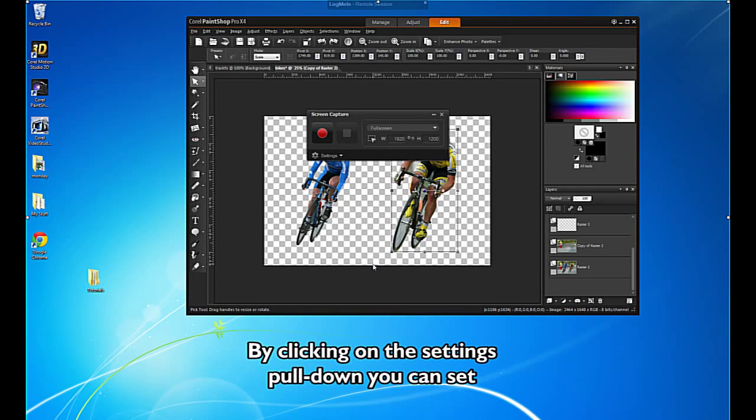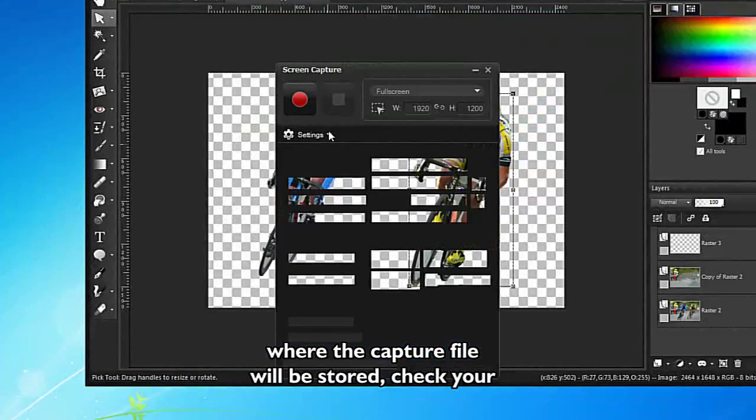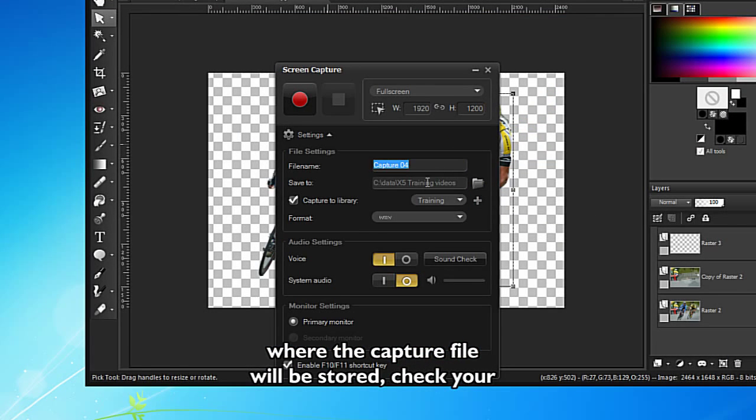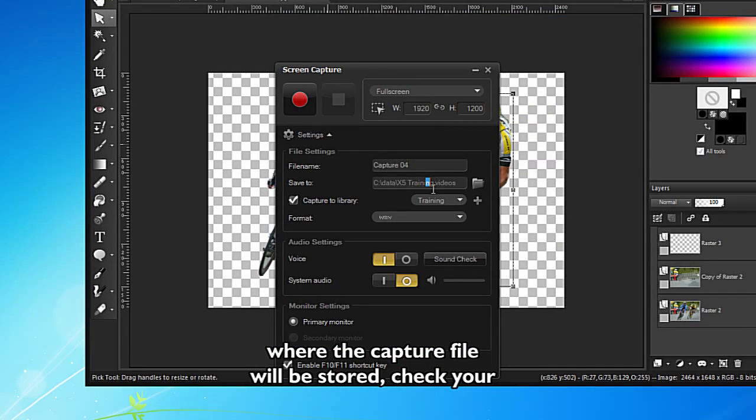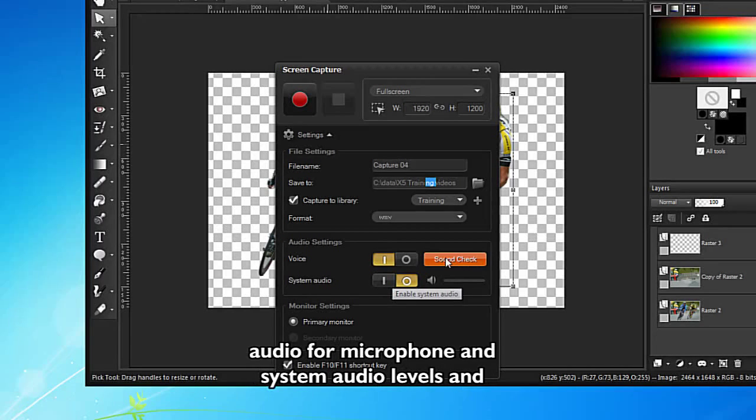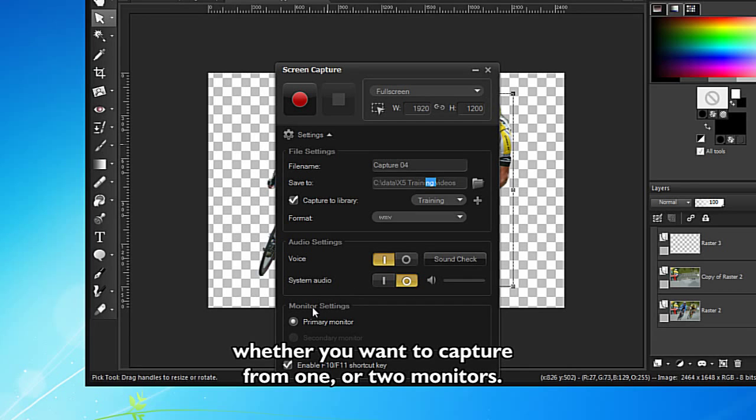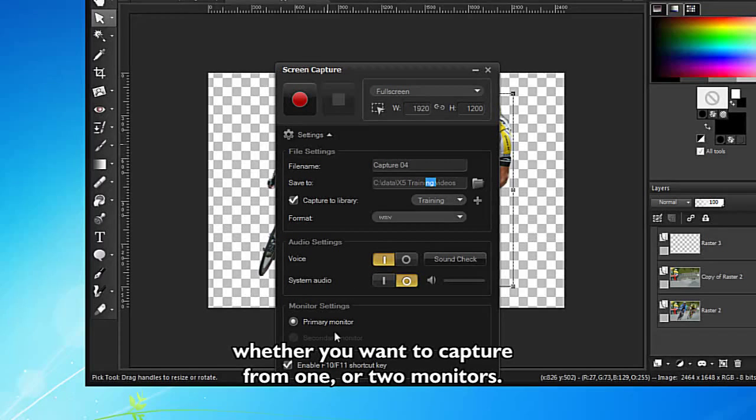By clicking on the Settings pull-down, you can set where the capture file will be stored. Check your audio for microphone and system audio levels, and whether you want to capture from one or two monitors.